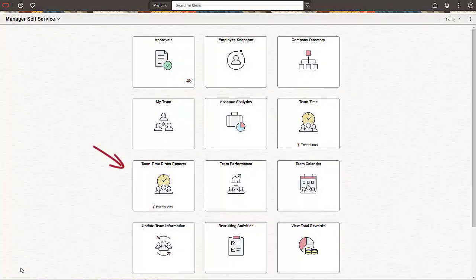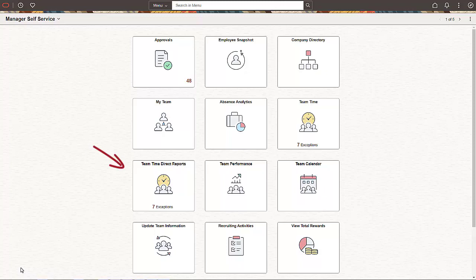The Team Time Direct Reports tile allows managers to access a navigation collection of Time and Labor and Absence Management pages. Let's start by accessing the tile.